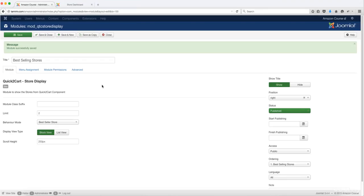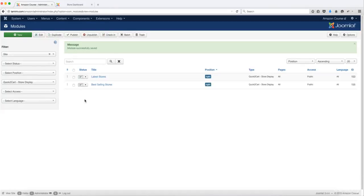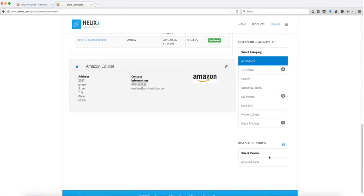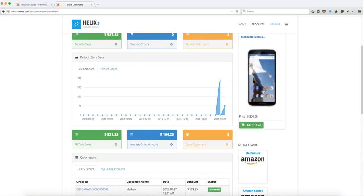You have a lot of control to organize it how you want it. If you don't want both, you can change that — if you want to switch back to list view, you can change it and adjust the scrolling height as well. Once you refresh, you have the latest stores in list view. Let's move on to the next lesson.